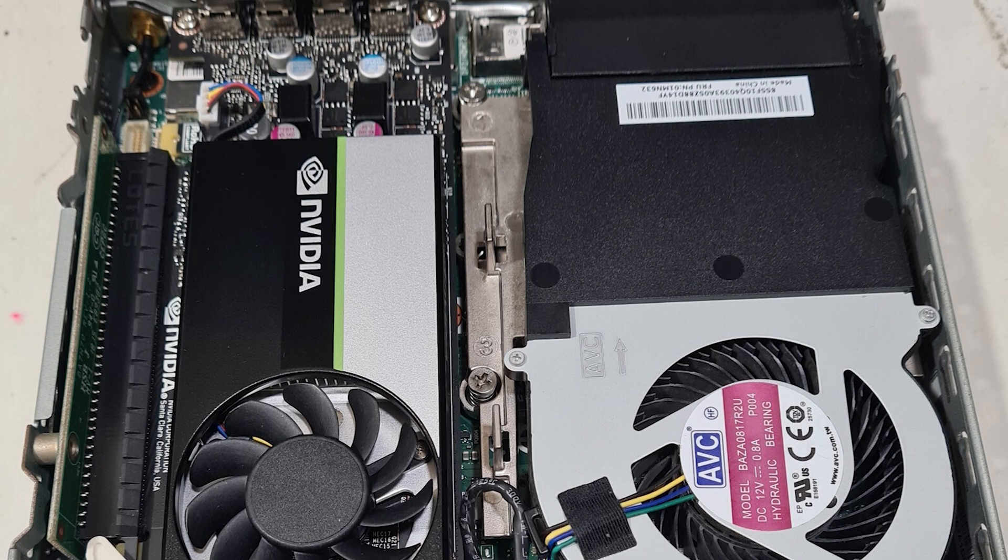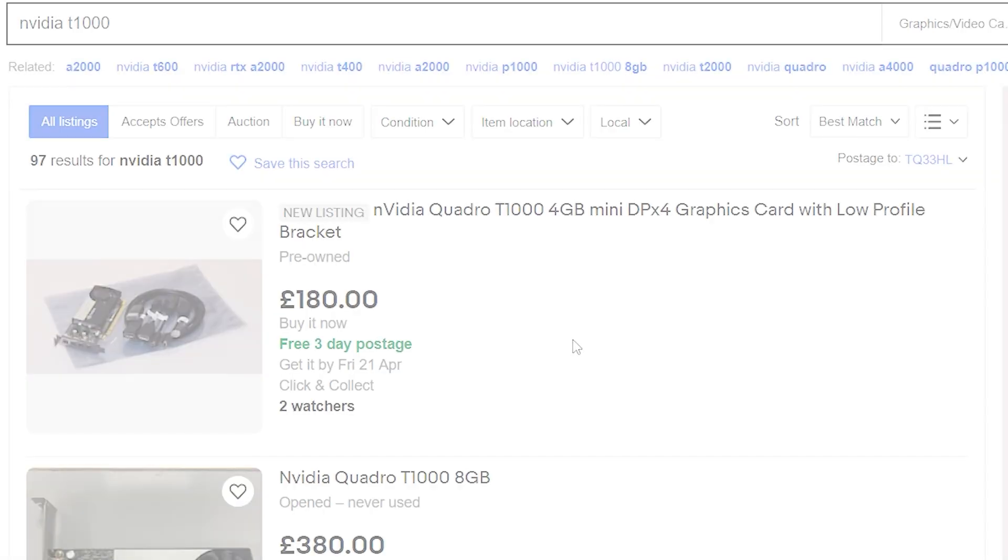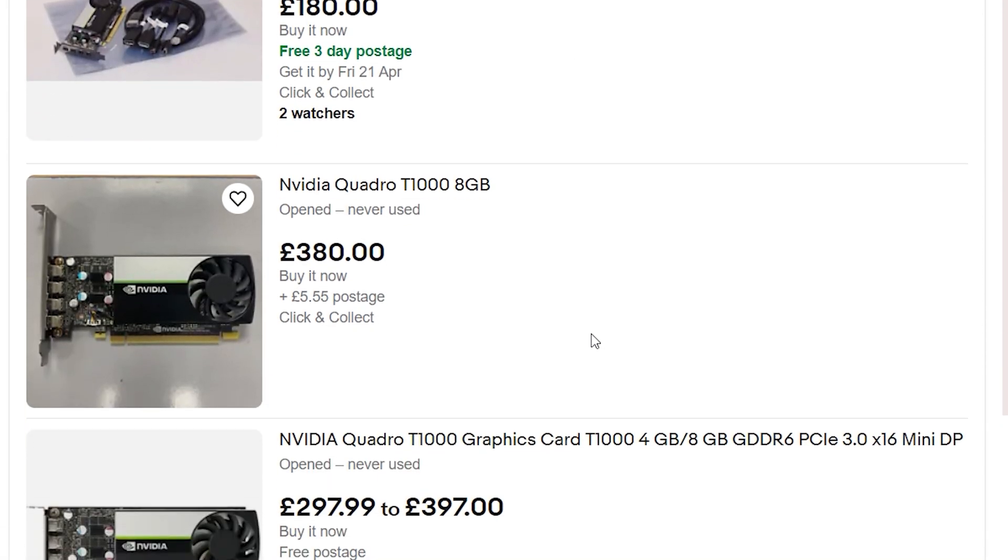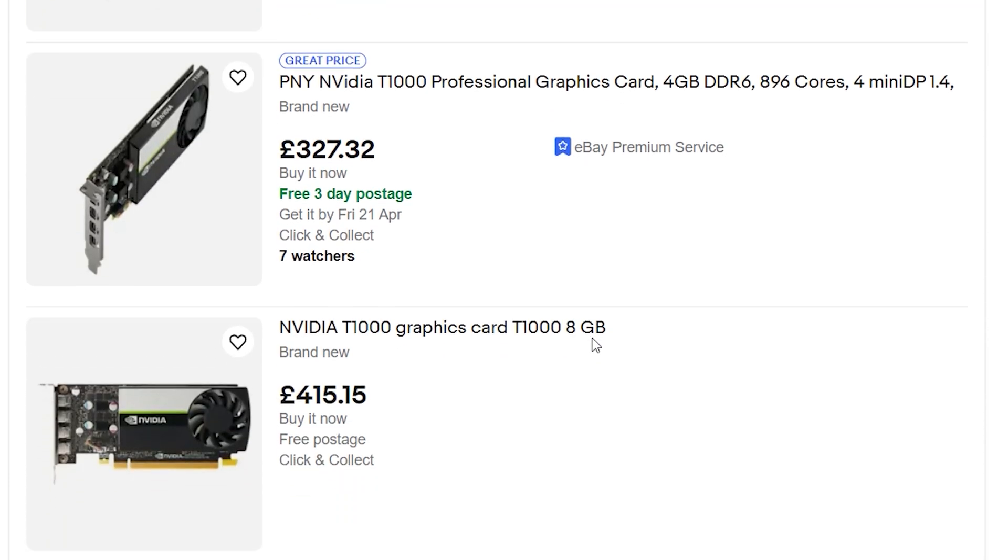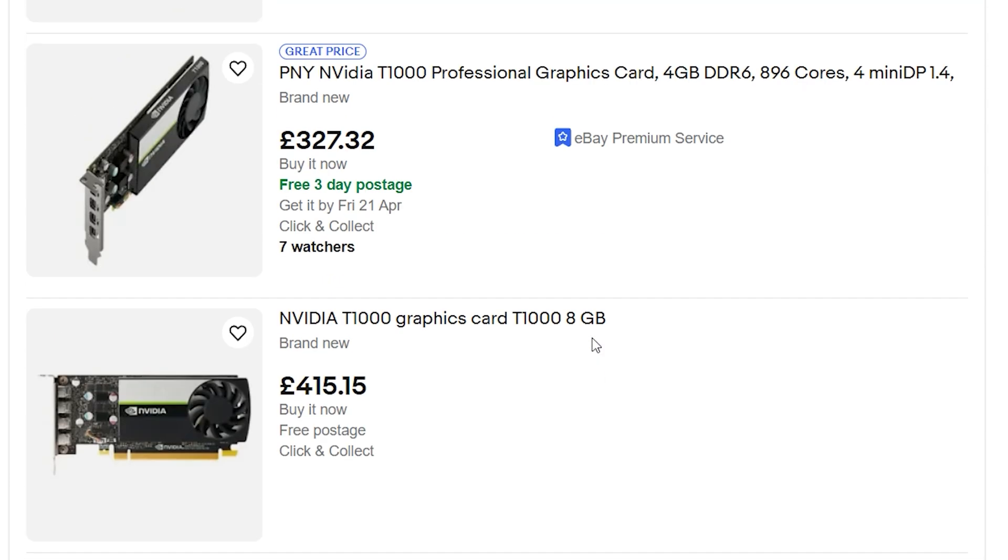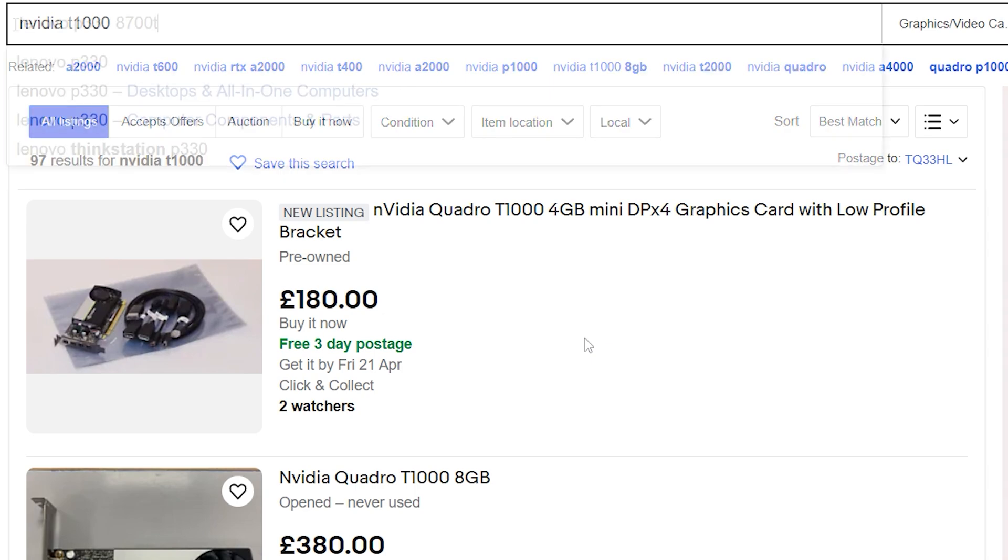How powerful is a T1000, you may ask? Well, a rough estimate, it matches a GTX 1650. Again, it all depends on what you compare stuff to, so this one clearly beats any integrated graphics that we have discussed so far.